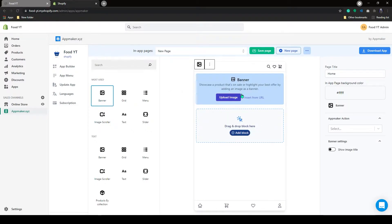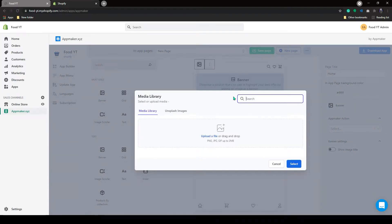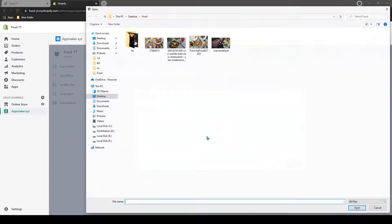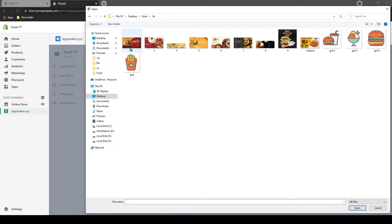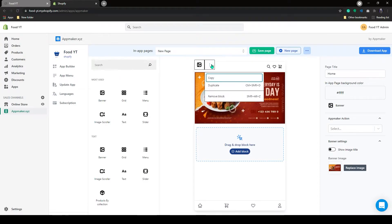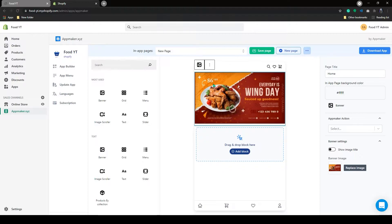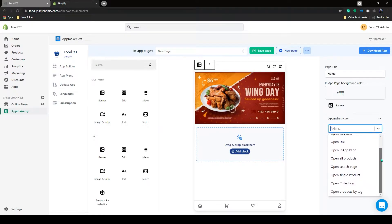To upload banner image, click on Upload and upload your banner image here. Now you can see the banner image has been added. You can duplicate or remove the blocks by clicking on the three dots. If you click on these products, on the right-hand side, you can see App Maker. Here you have many actions which you can play around with. I will add Open All Product.